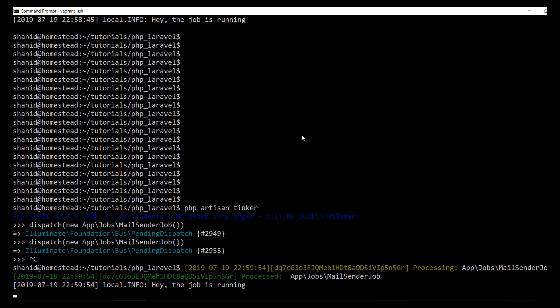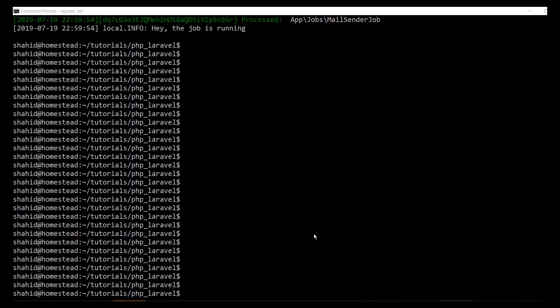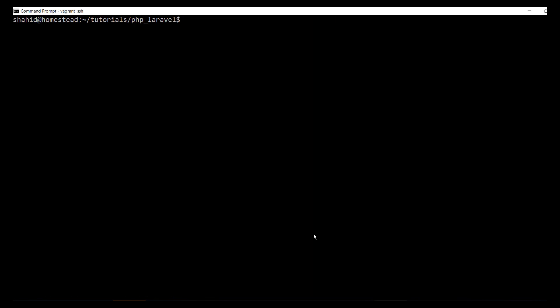The logger shows that the job is running. We have dispatched and tested the job in tinker. Now let's invoke the job from a controller and from the browser. Let's invoke and dispatch multiple jobs at a time. For that purpose, let's create a controller.